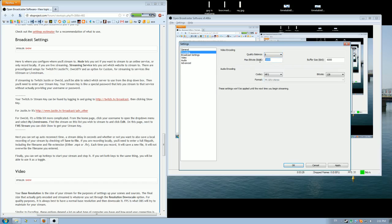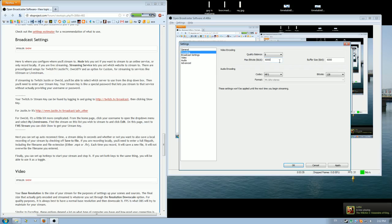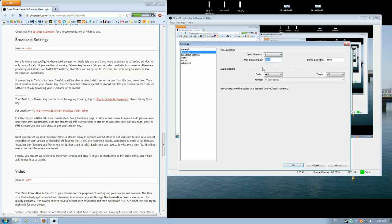Max bitrate can be from 6,000 to 10,000, depending on how much hard drive space you want. I have it a little bit less just so I can save time on uploading. But if you want it to look good just set this to 10,000, and quality balance 10, and that should be perfect settings.